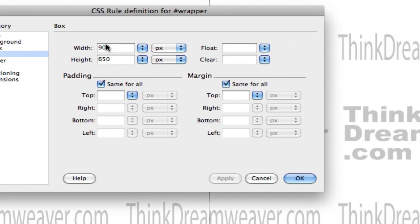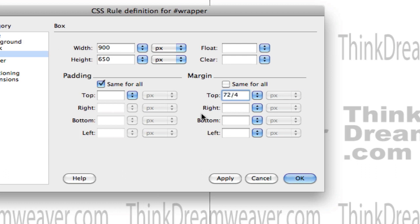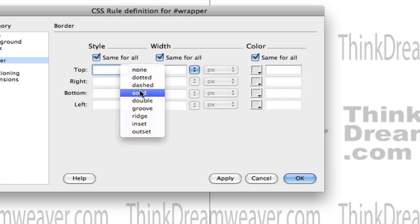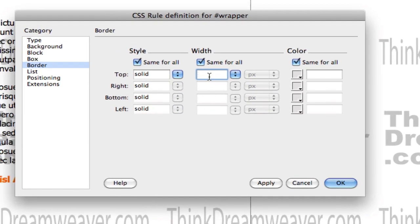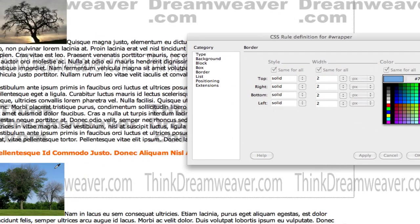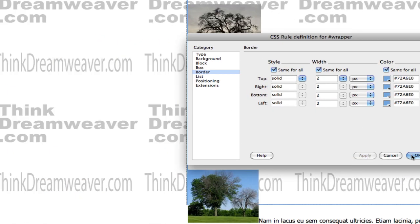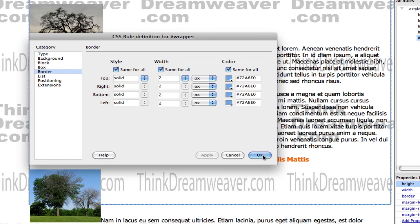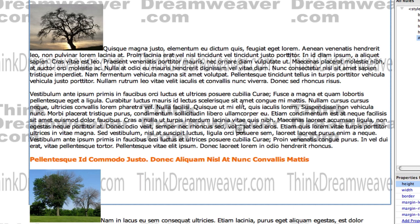This wrapper tag is 900 pixels wide by 650 pixels high. We're going to drop it in the top 18 pixels. There are 72 pixels per inch divided by 4, which equals 18 pixels — that's a quarter inch. We're going to align this left and right automatically. Go to Border: let's put a solid 2-pixel border, and I'm going to sample the color from inside this tree picture. So it has a nice blue border and it's aligned to the center of the page. Make a change, save a change.